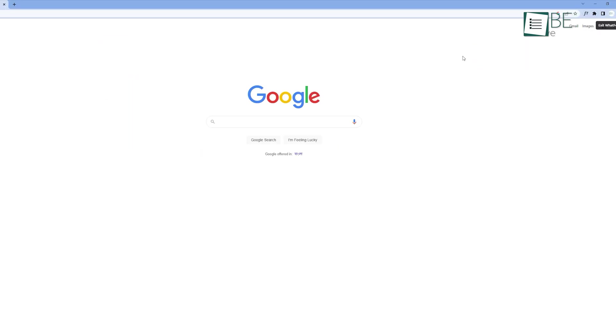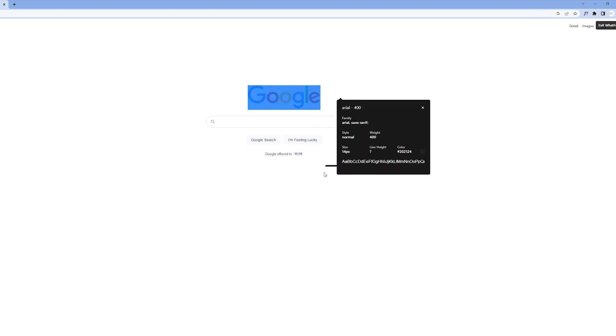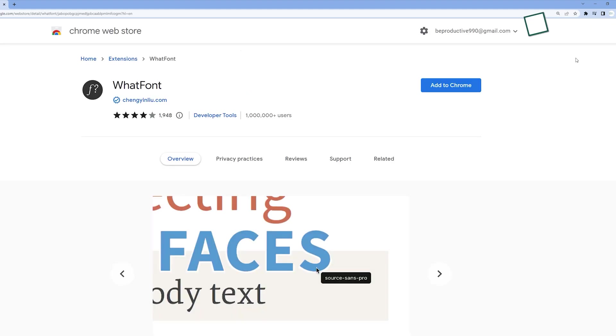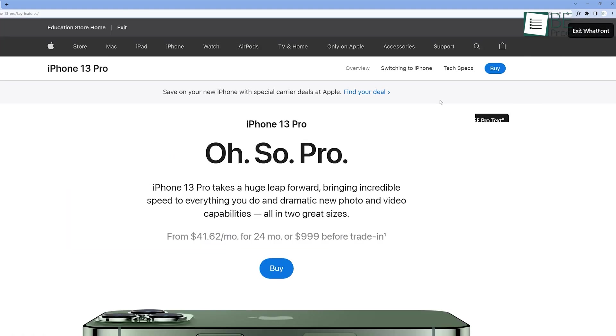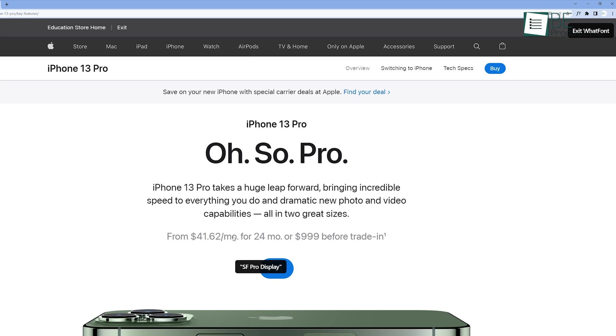It's a Chrome extension that helps you quickly identify the name of the fonts in just one click. Simply install the extension from Chrome Web Store, pin it to the extension menu, and press it once. Now, hover your mouse cursor over the font, and it will show you the name.